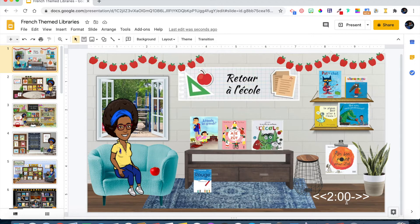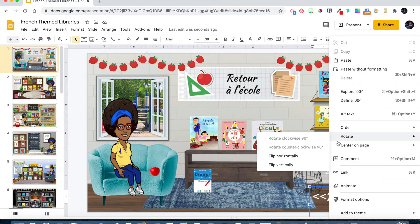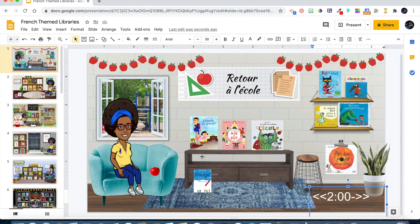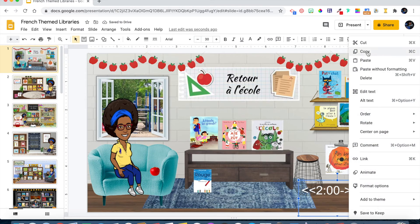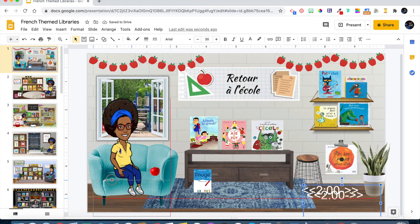Before we move on to the second way to add a timer, I want to show you that you can also add the current teaching time to your slides — just a check-in balance for you as well as your students. So we're going to copy this, paste it, and drag it over to the opposite side.